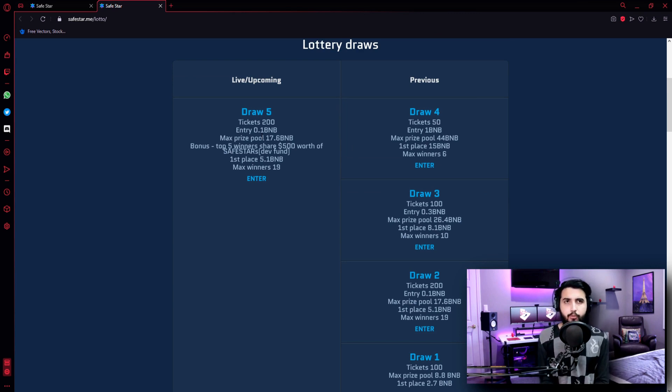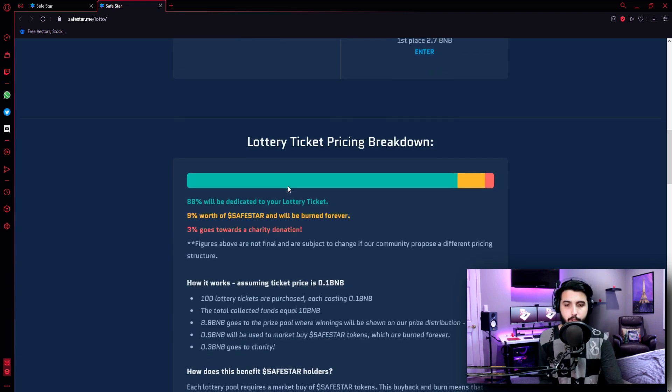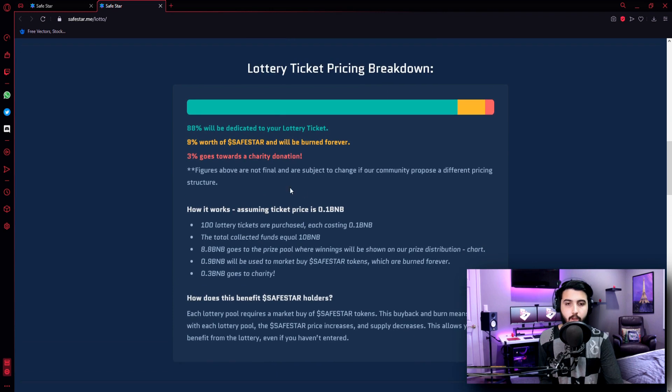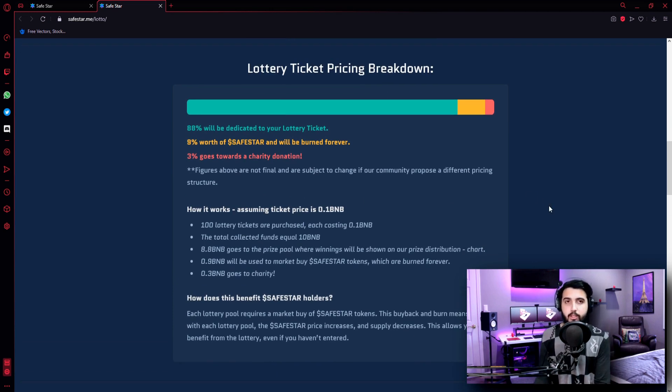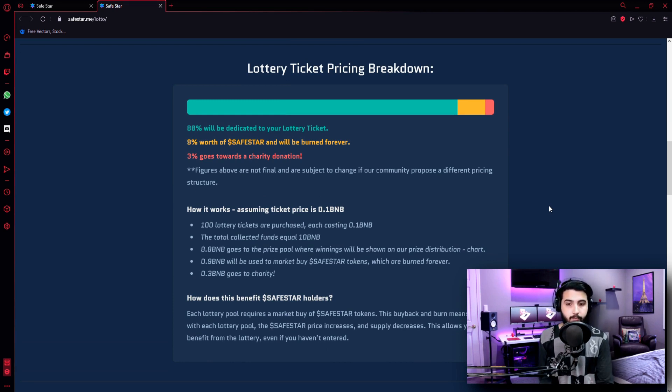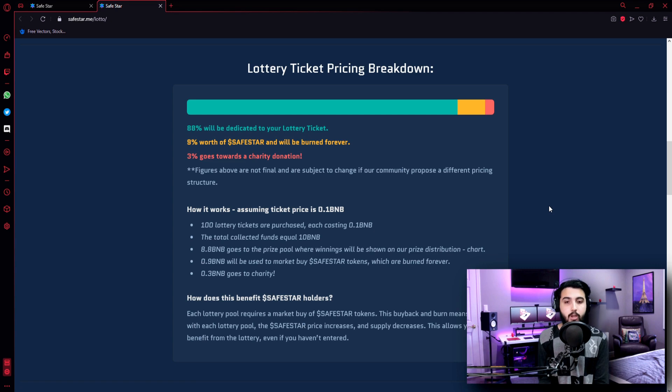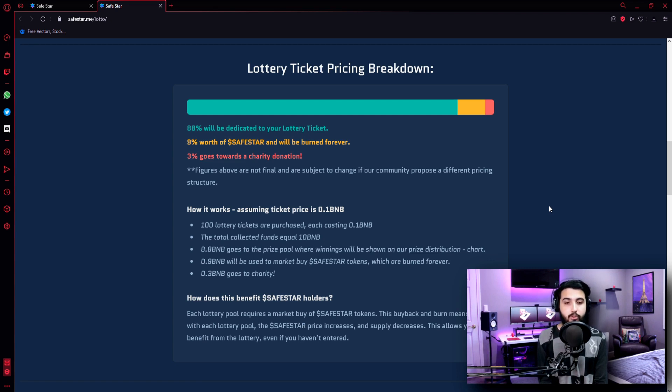Now let's check out more information about the lottery to see how it works and all that. So if we go below - Lottery Ticket Pricing Breakdown. Now here they're telling how that fees and everything is distributed. 88% will be dedicated to your lottery ticket. 9% worth of Safestar will be burned forever. 3% goes towards a charity donation. Figures above are not final and are subject to change if our community proposes a different pricing structure.